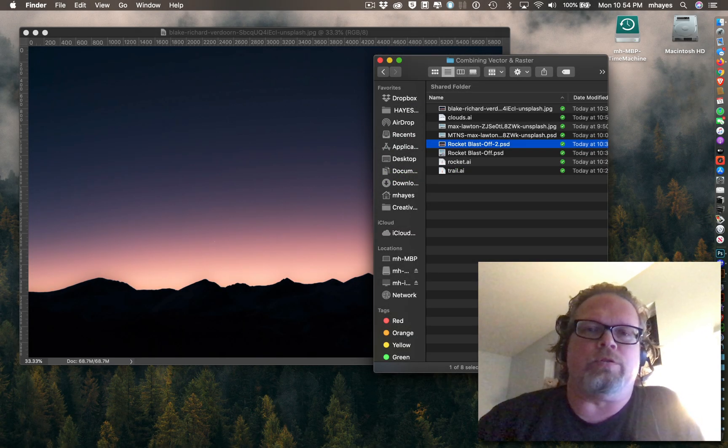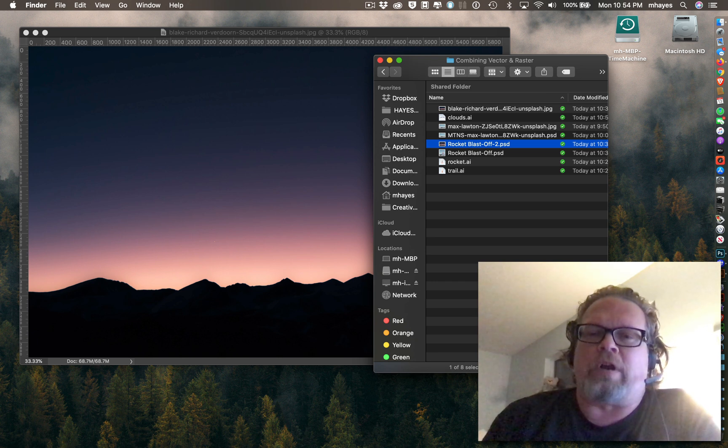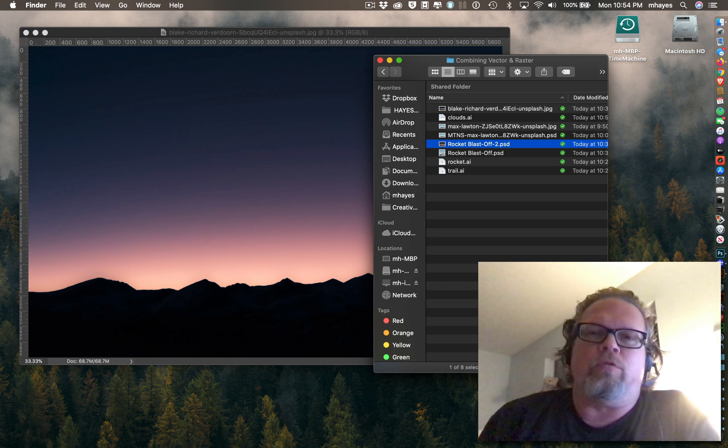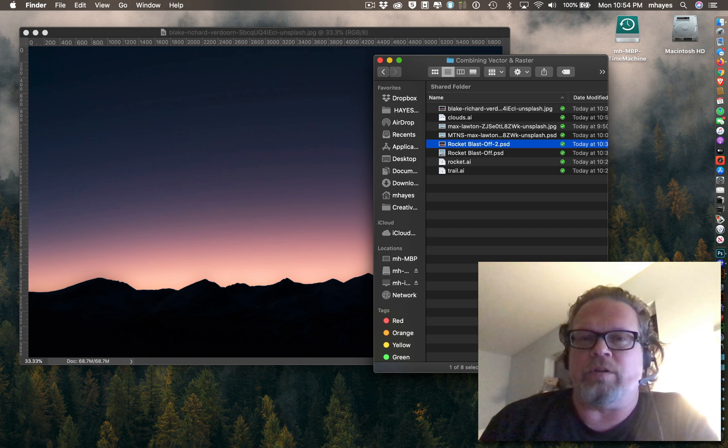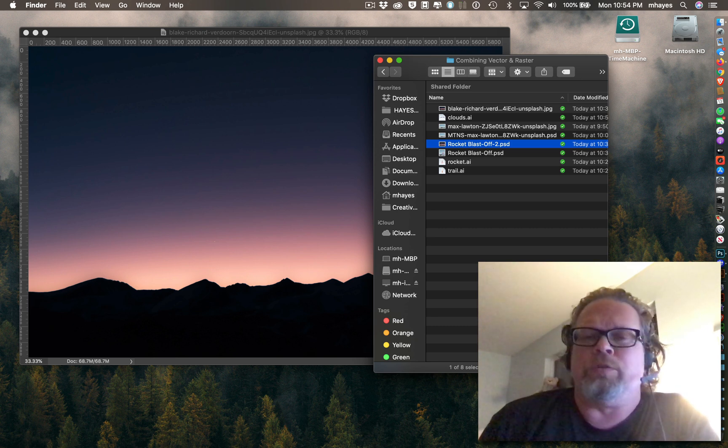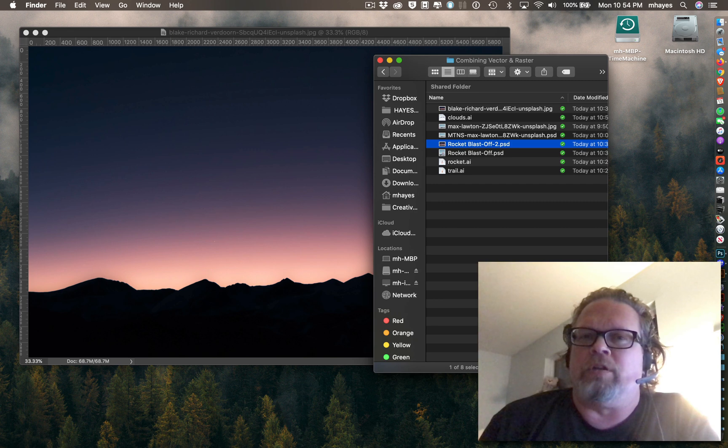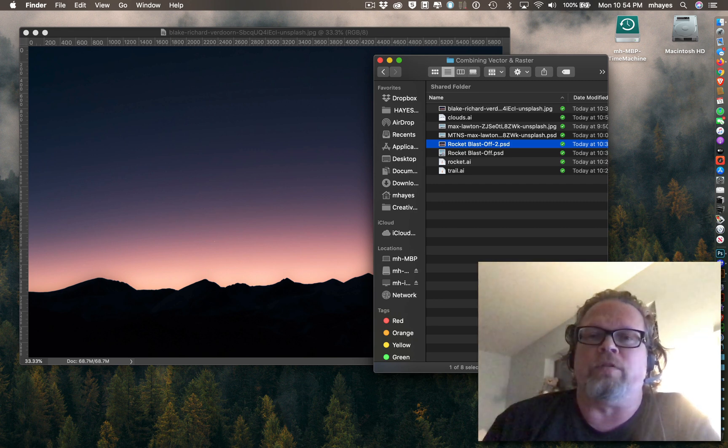As we continue to compose different graphics, we may find that we want to combine vector images with raster images. Vector, which we usually create in Illustrator, and raster or bitmap that we usually work with in Photoshop.